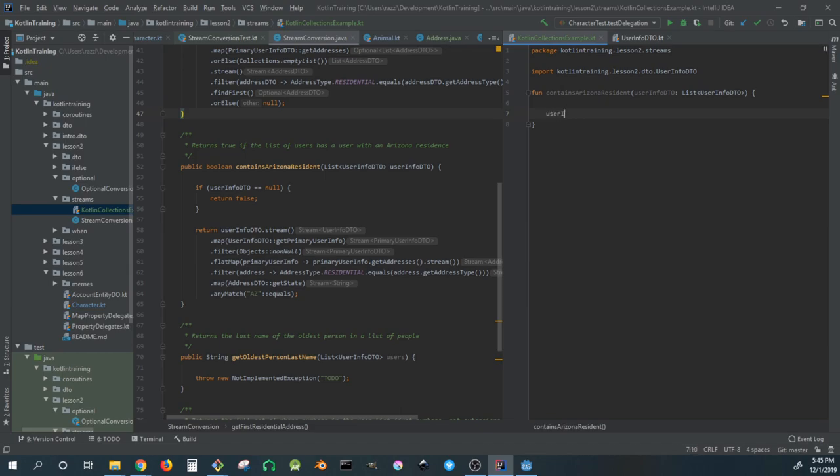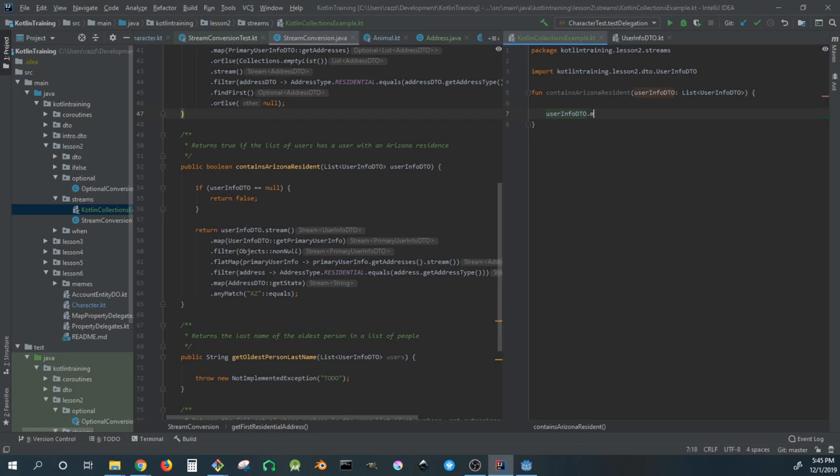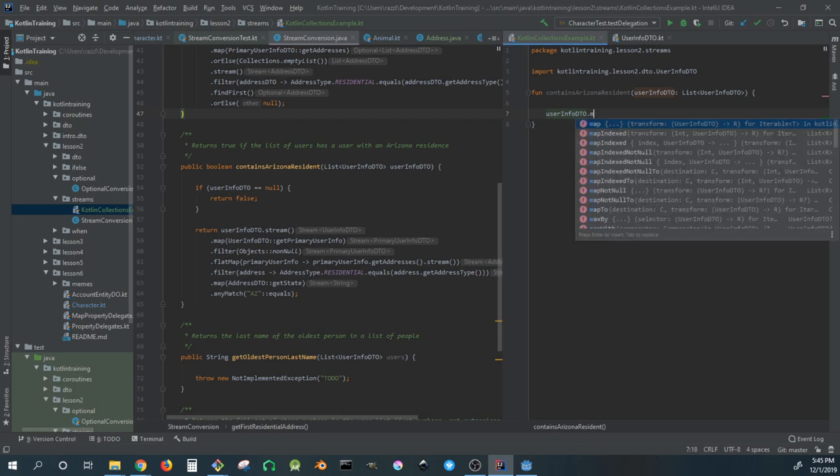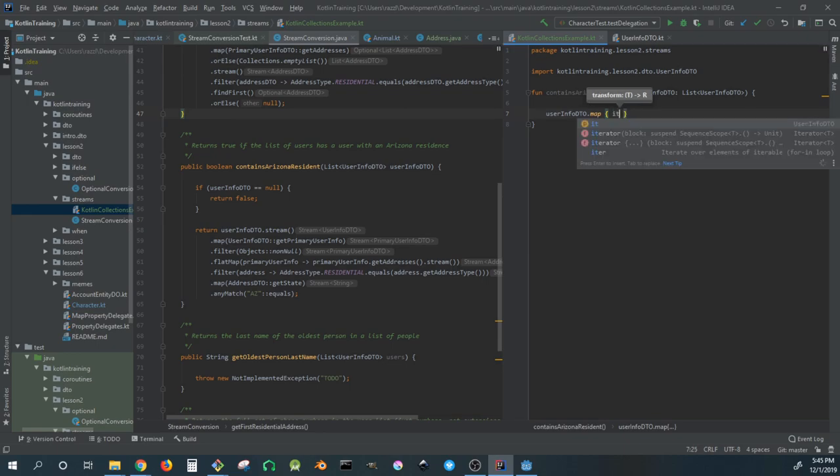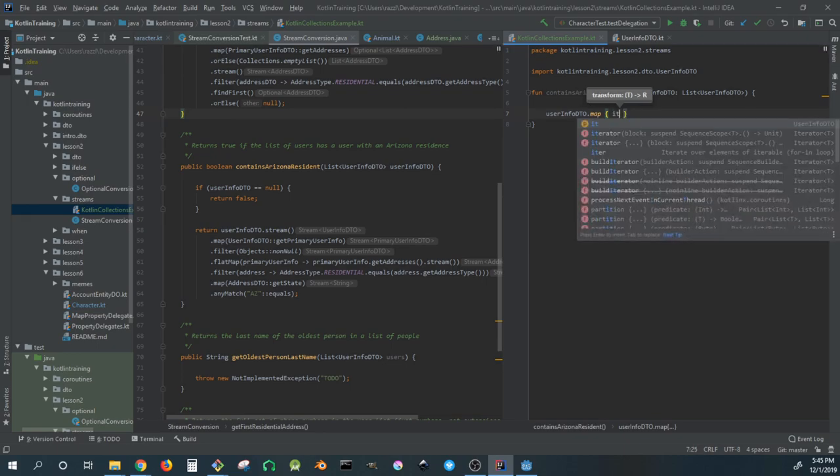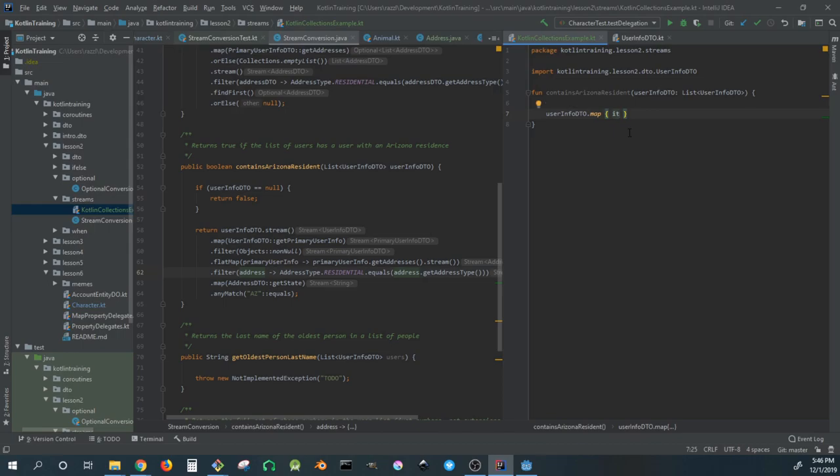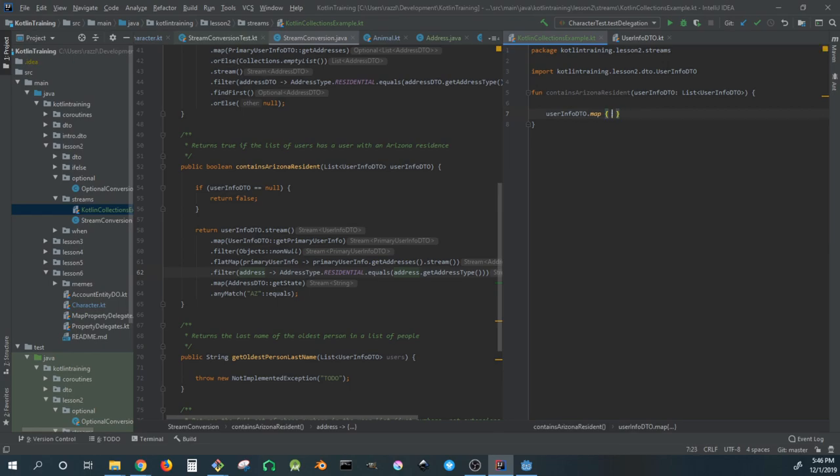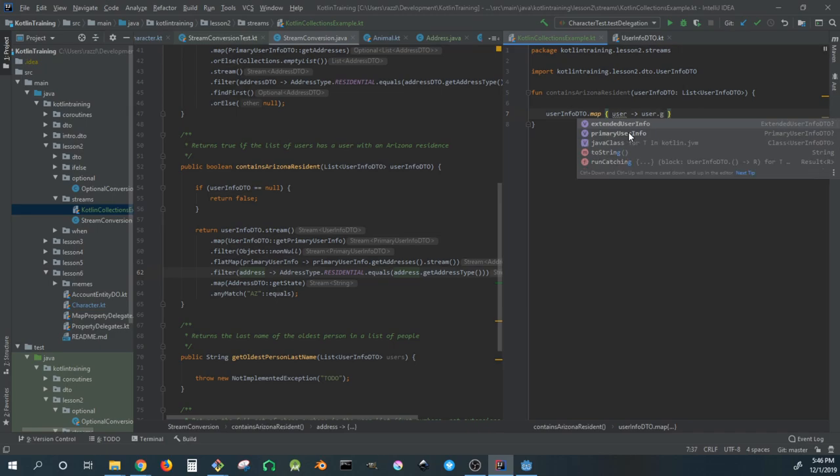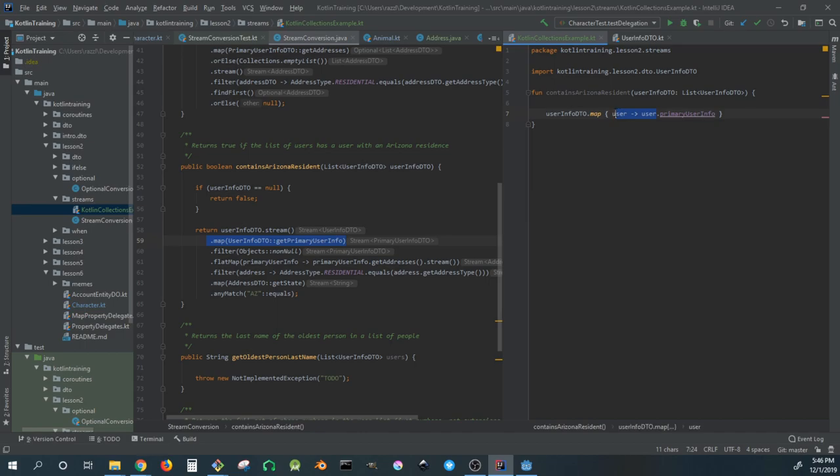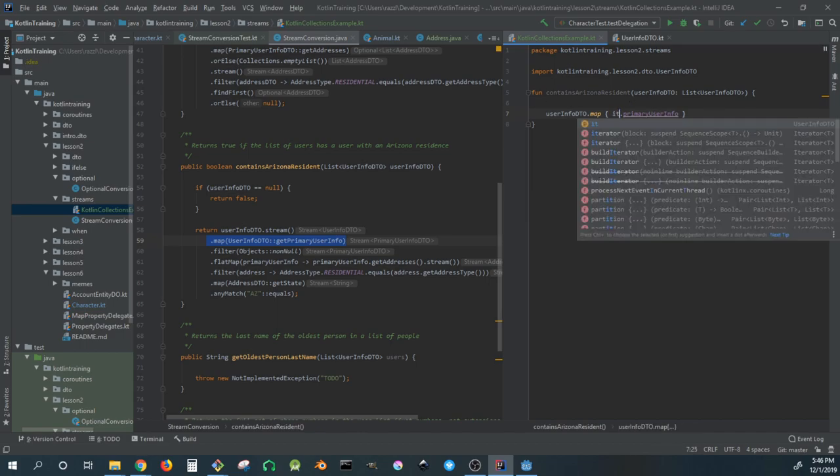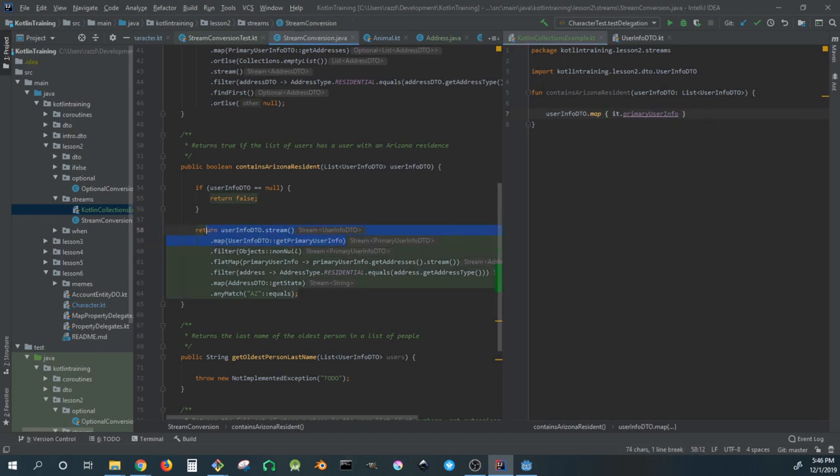We'll have a standalone function called contains Arizona resident. The IDE gives us a lot of hints which is really nice. This is a map lambda and 'it' refers to the thing it's mapping - you don't have to use named lambdas like in Java. The terser syntax is just 'it' which you get used to. This is equivalent to the first two lines, and we're losing some extra verbosity here which is nice.